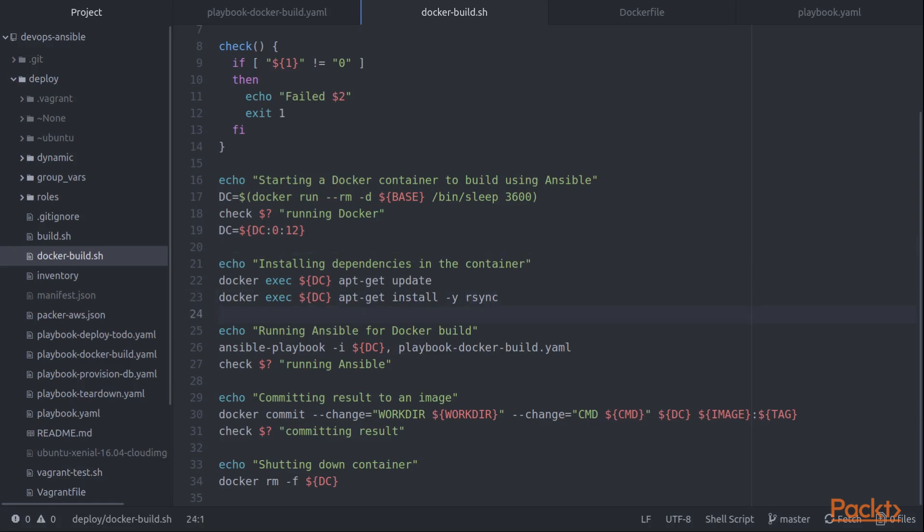So the first thing I have to do is install rsync because I have a role that uses the synchronize Ansible module and that relies on rsync being available inside the container. So we install that. We then move on to actually running Ansible playbook itself.